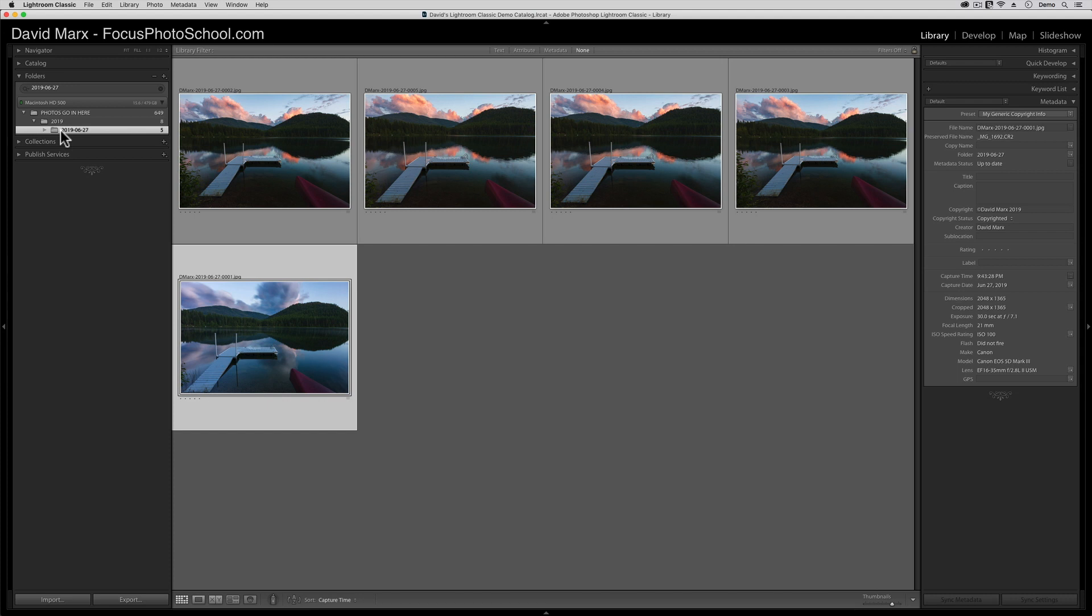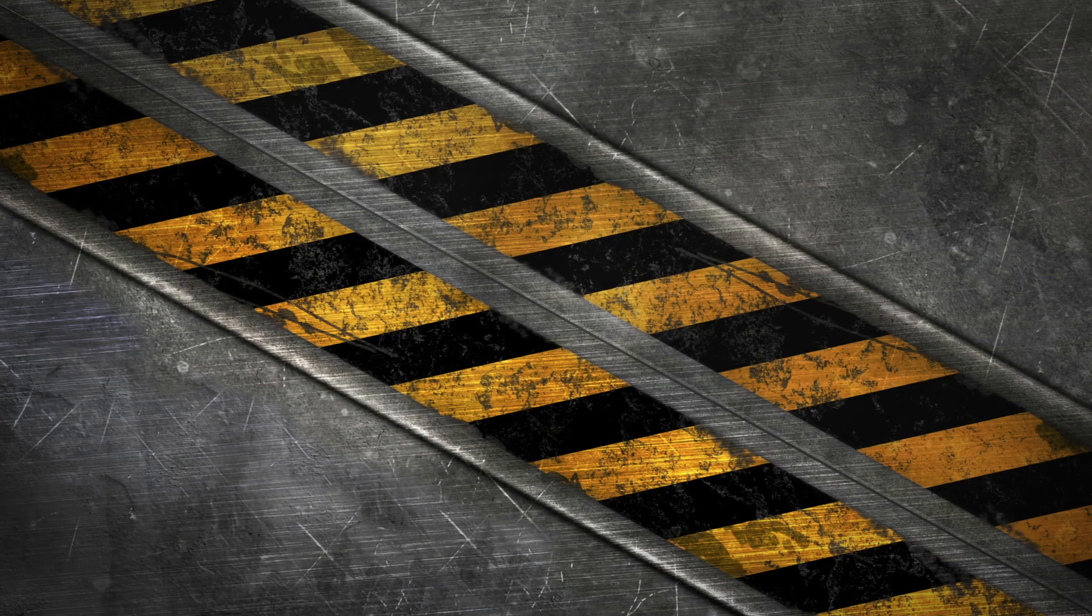So, now that you've seen some of the good things that an import preset can do for you, let's talk about how to build one. To teach you how to build the exact same import preset that I just used in this demo, I'm going to reset everything so it's as if I was working with a completely blank, brand new Lightroom catalog.